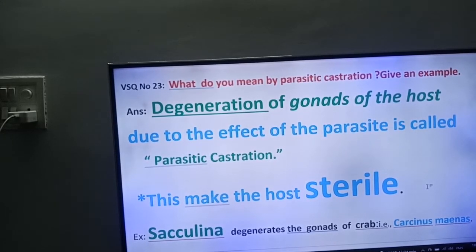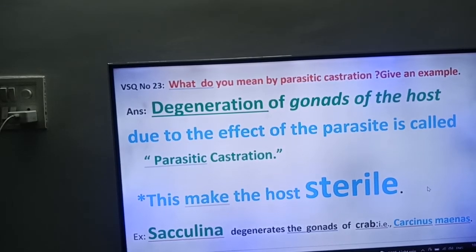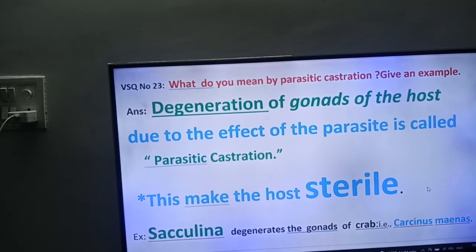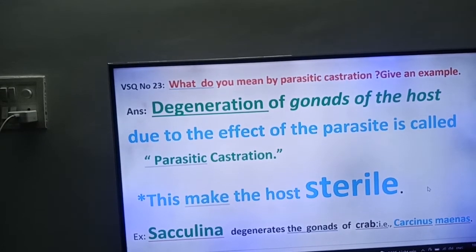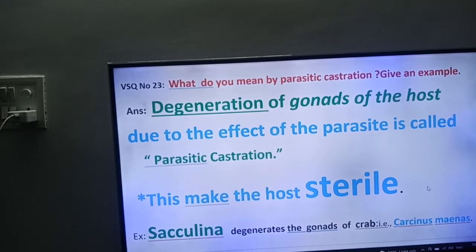Friends, what is the effect of this parasitic castration? This makes the host sterile. Sterile means it won't produce the next generation. So the gonads degenerate.